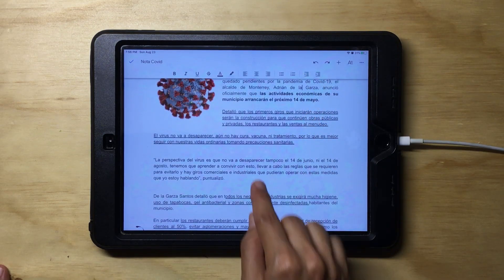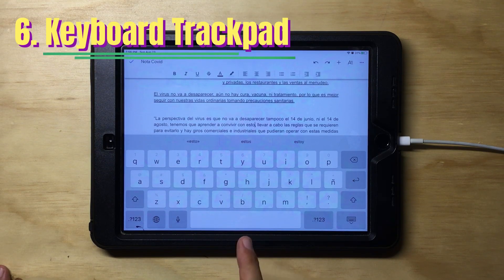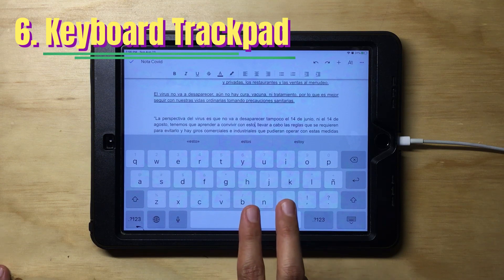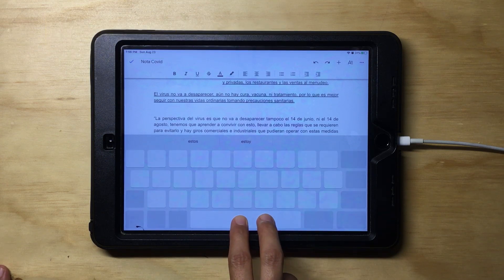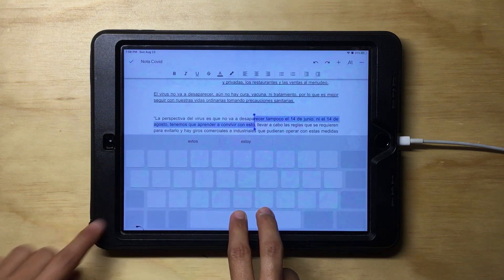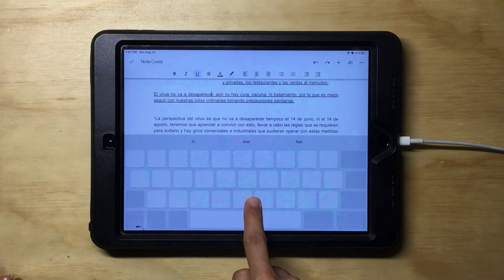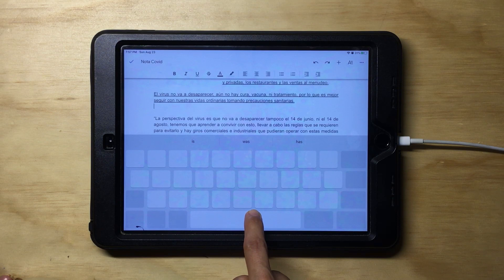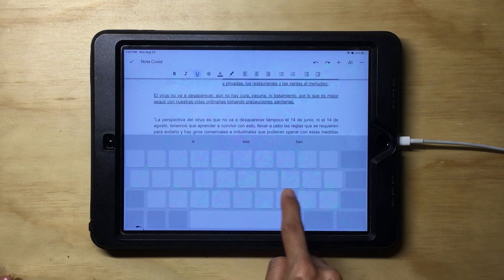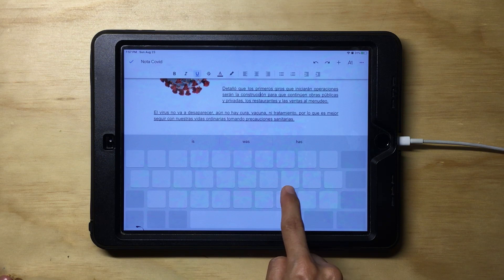Another trick is when navigating through your text: you can turn your keyboard into a trackpad. If you hold the keyboard with two fingers, you'll notice the letters disappear and you can move the cursor around. Long pressing your keyboard turns it into a trackpad, allowing you to move your cursor anywhere on your document.